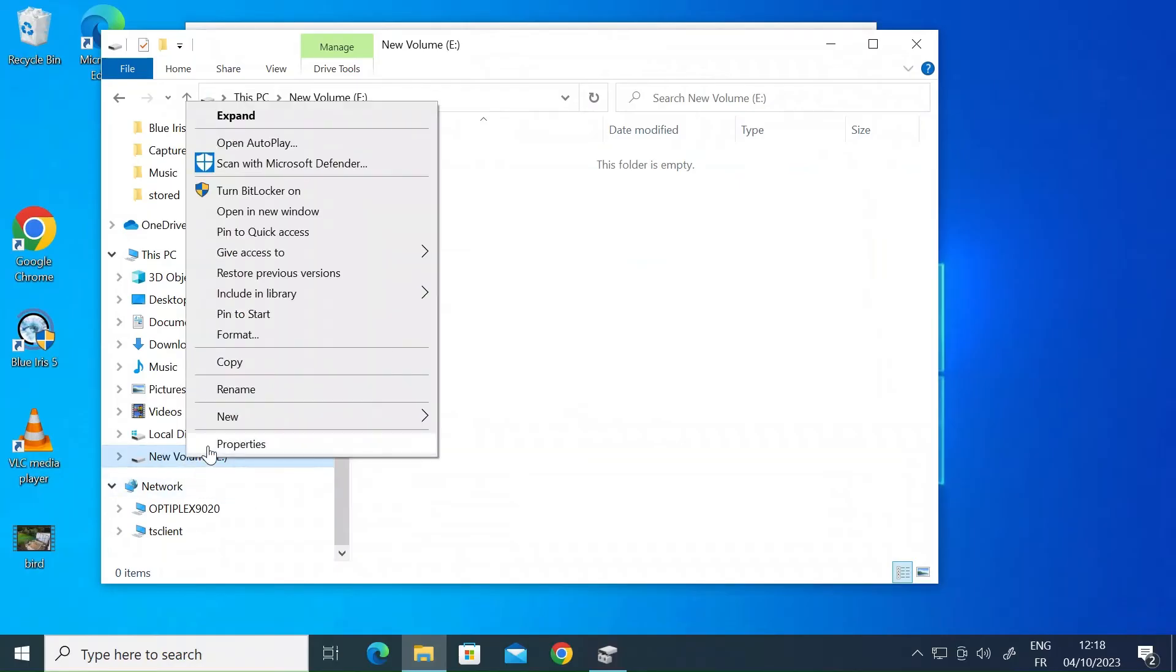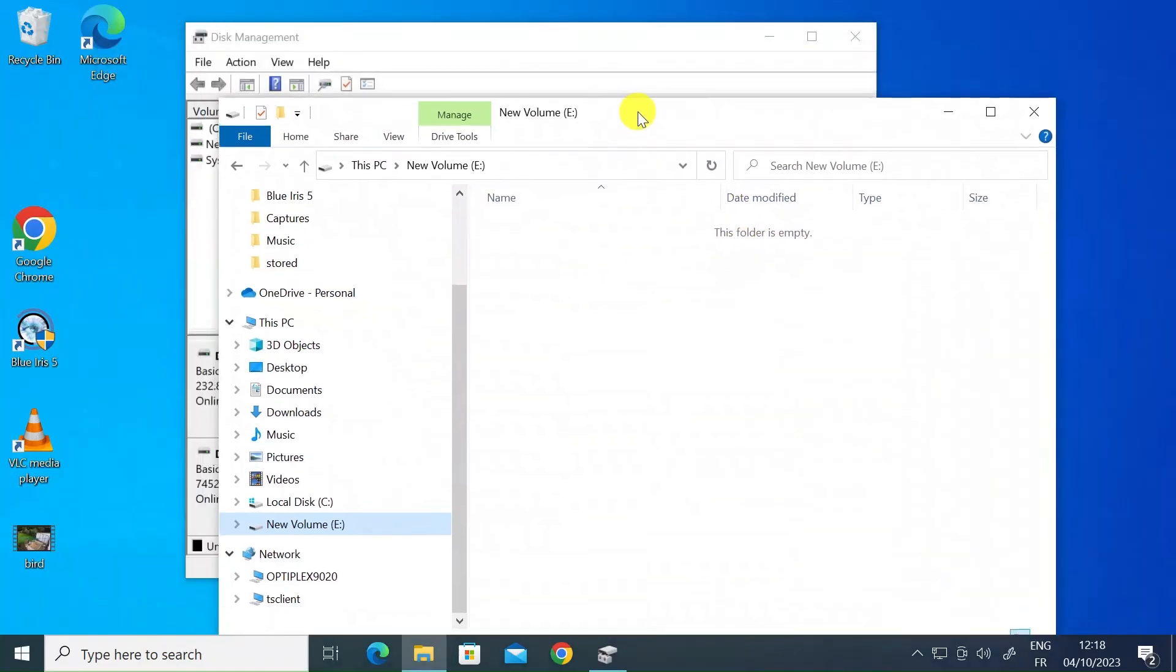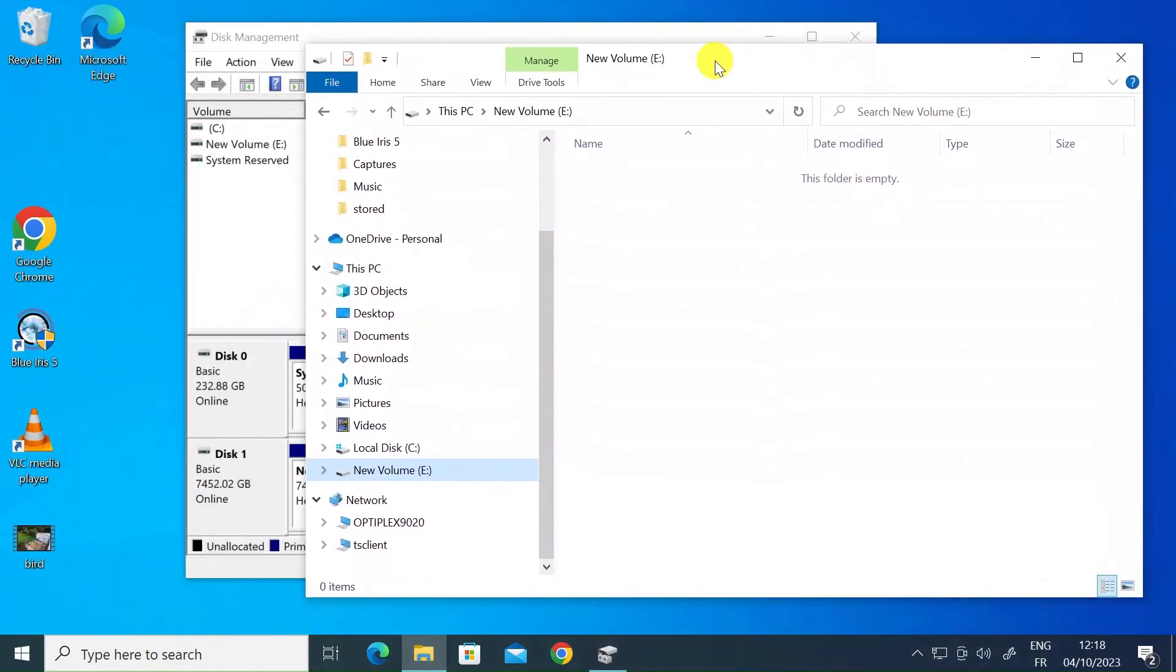So if you just right click here and press rename you could actually change the volume name there or you could have done it during the setup wizard. So that's all there is to it.